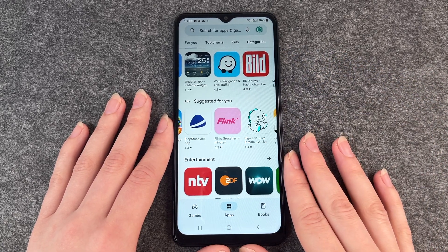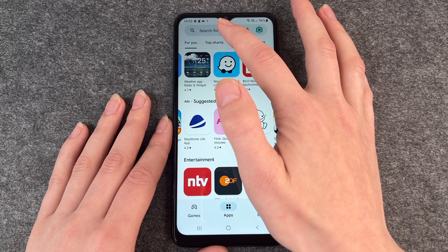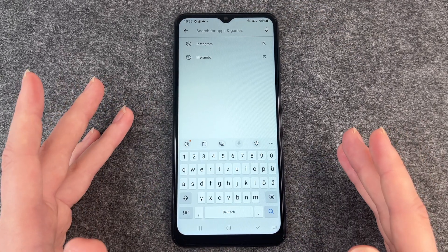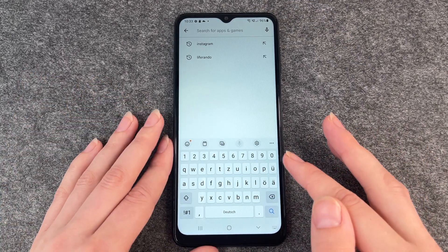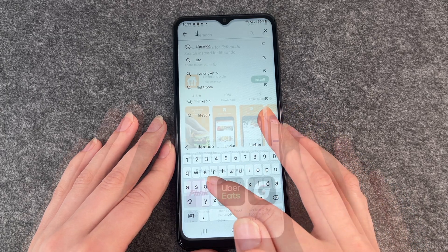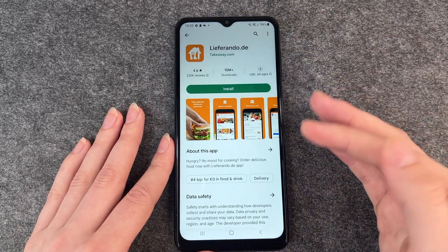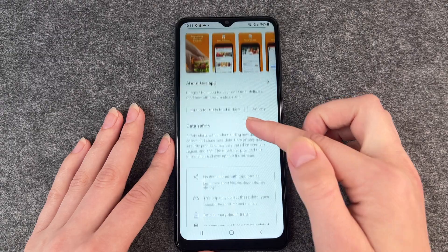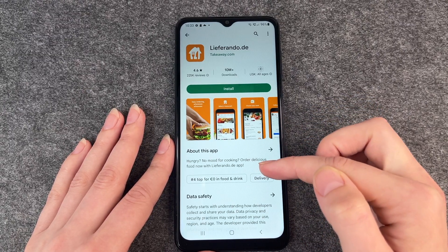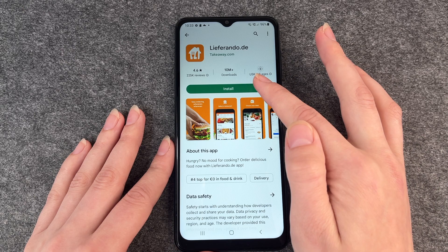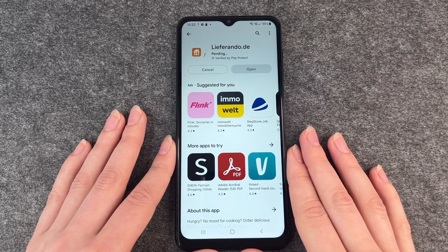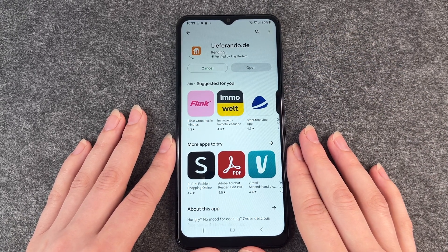Another way to install apps is to go to your search bar to look for apps if you know the name. We're going to do Lieferando and then we click on it. Here you have further details about the app and what it does, and then we click on install and the phone will download the app.